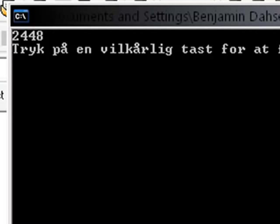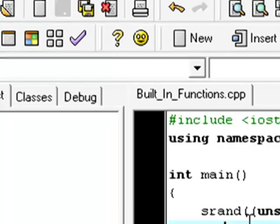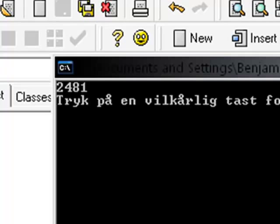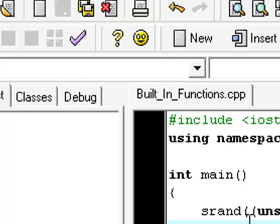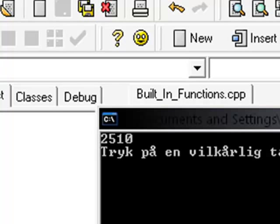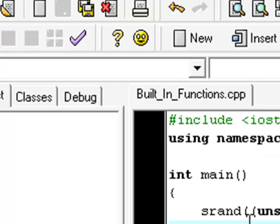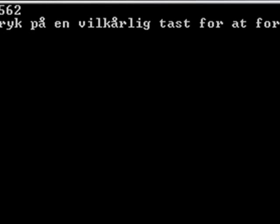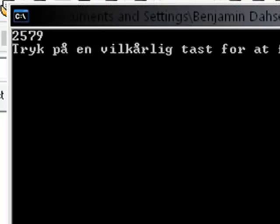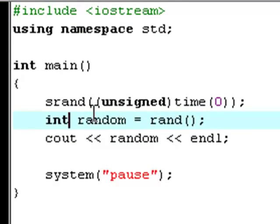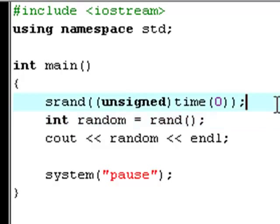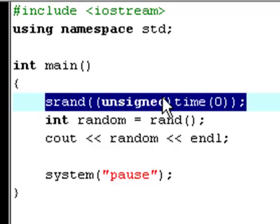As you see the random number I got was 2448. If you hit F9 again it picks another number — 2481. Hit F9 again you get 2510. I don't know why it keeps picking numbers in the 2000s right now, but hey, those are random numbers. What srand actually does is make the rand function pick a random number, because we say we have an unsigned value. So if you try and erase that srand line and hit F9...